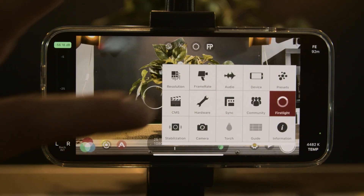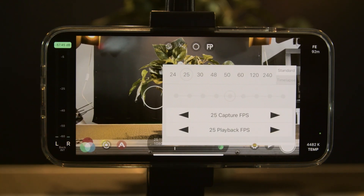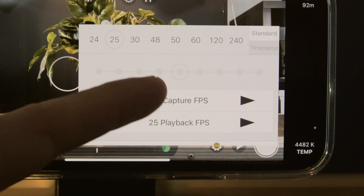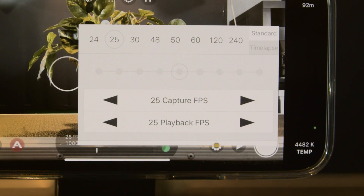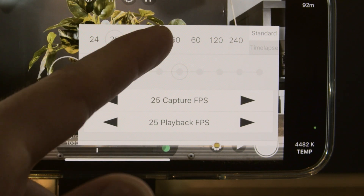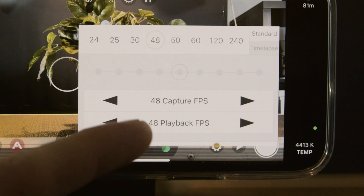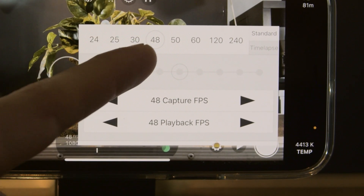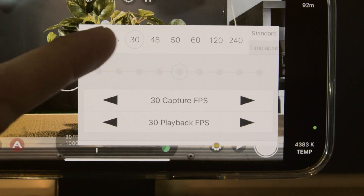Clicking out of that we can choose our frame rate. Because I'm here in Australia and we use PAL, I leave mine on 25. But if you want you can change yours to 24, 30, all the way up to 240.